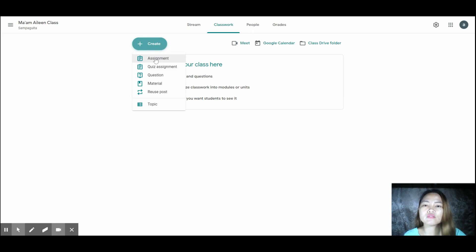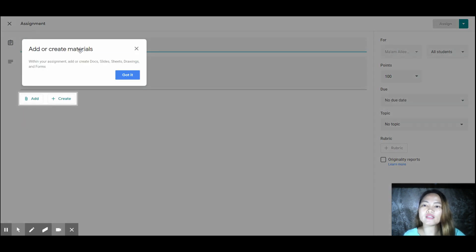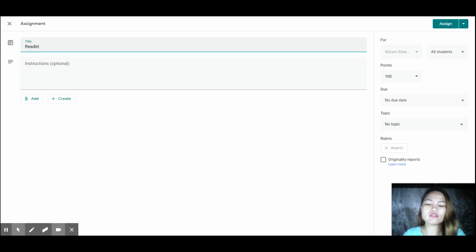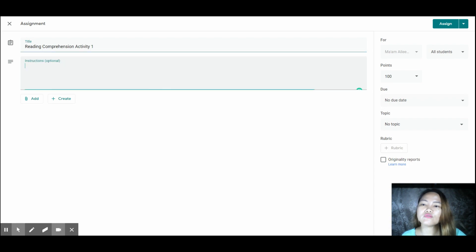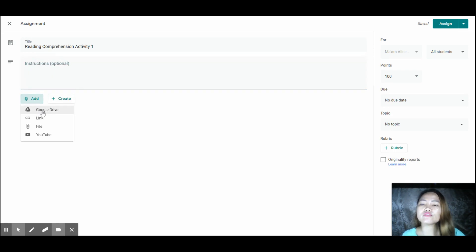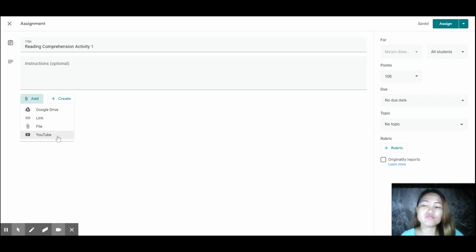What's different about assignment from the announcement is that here you can create a title. For example, the title is 'Reading Comprehension Activity 1.' Adding instructions is optional — it's up to you. You can also attach a file from your Google Drive, add a link, add a file from your computer, or add YouTube videos.